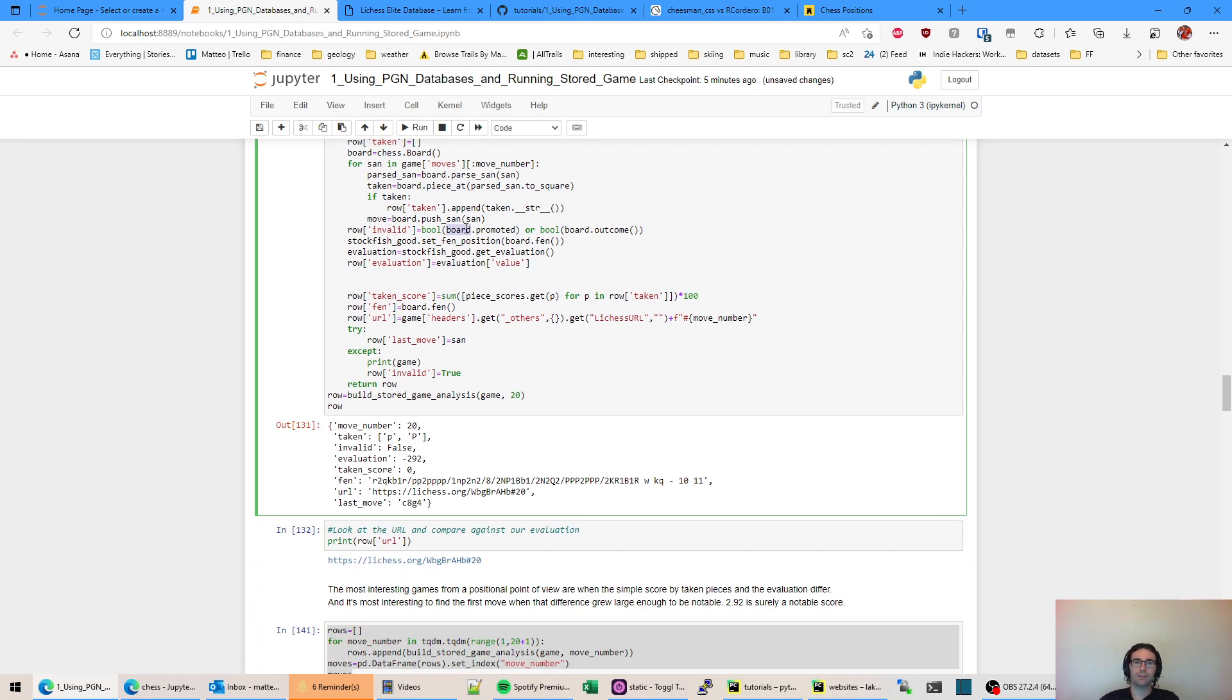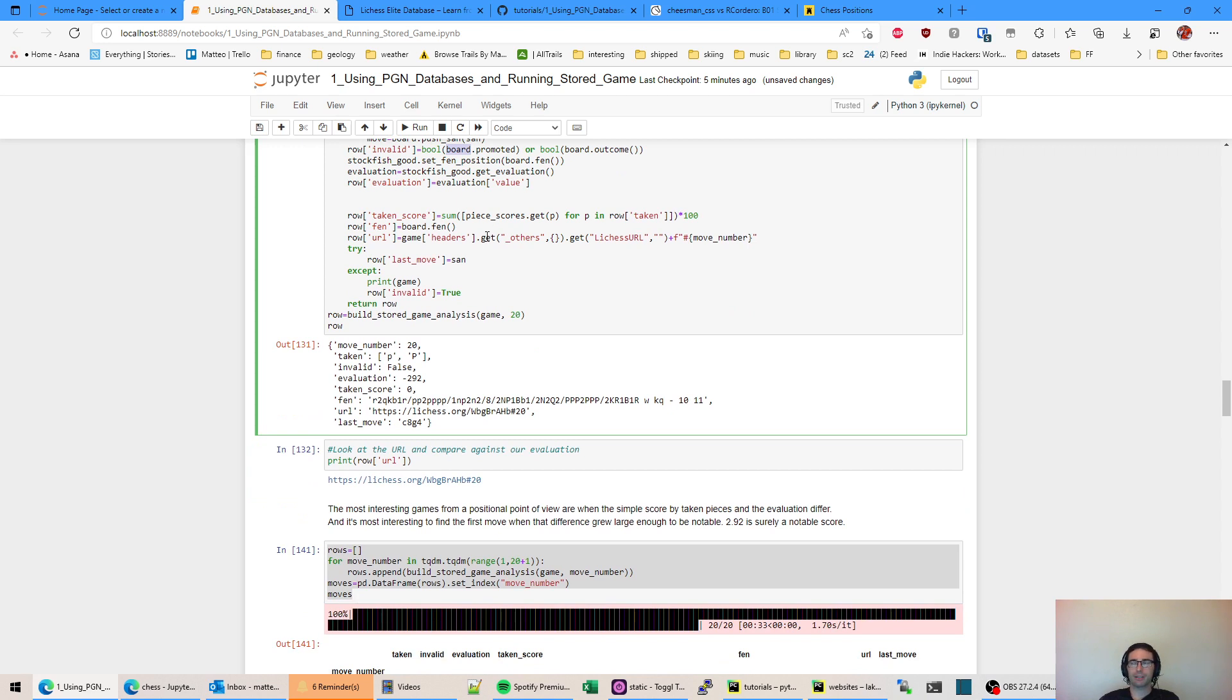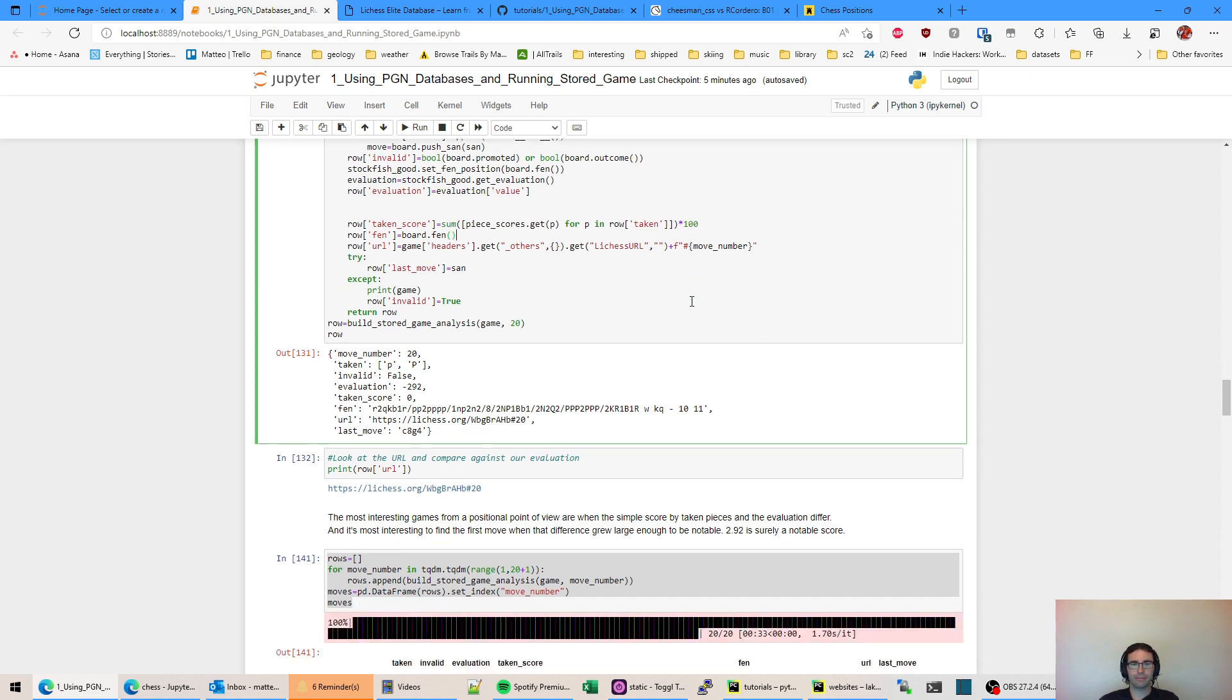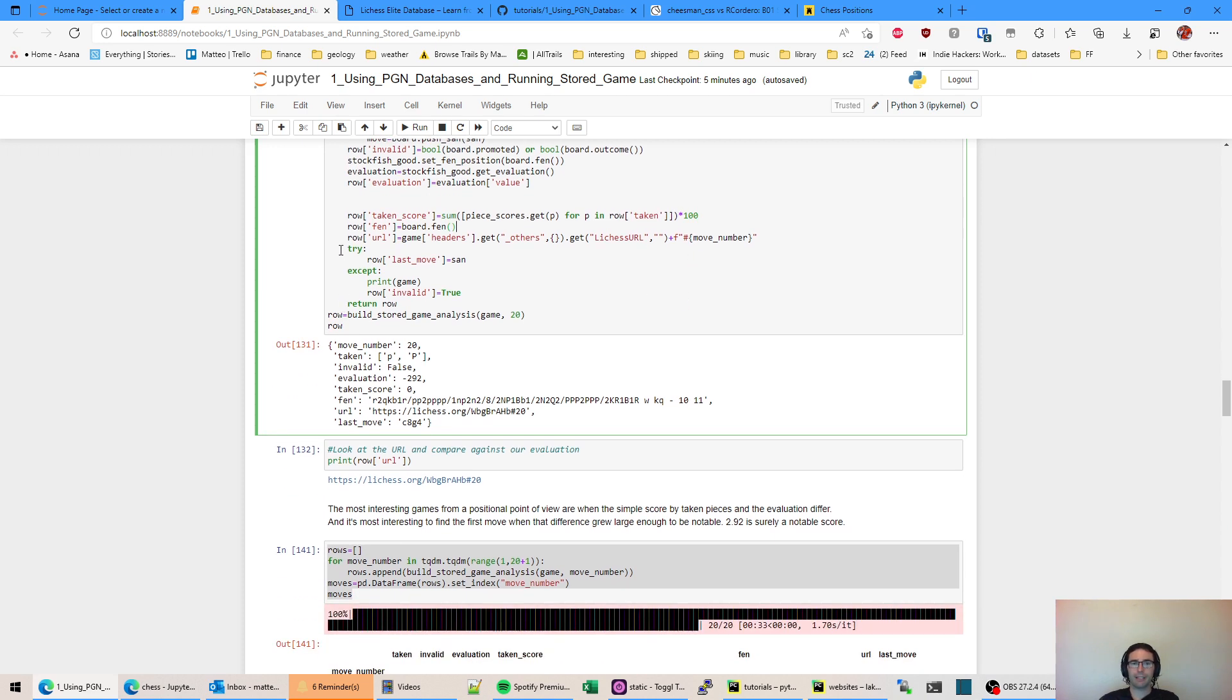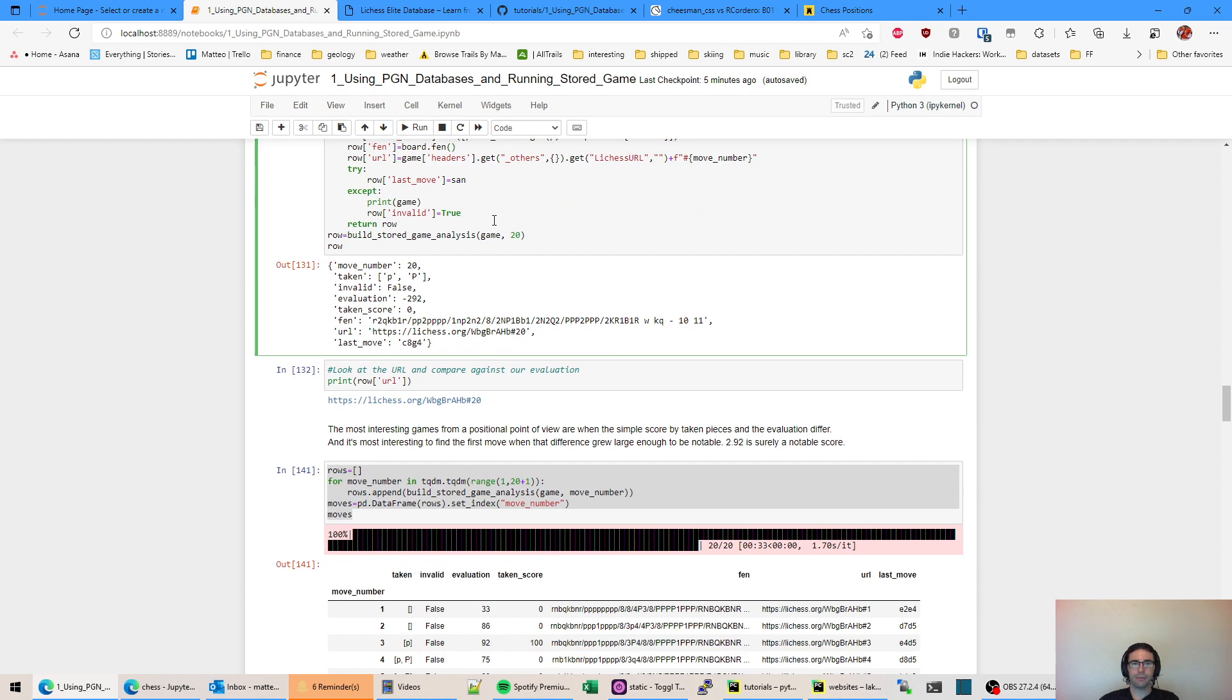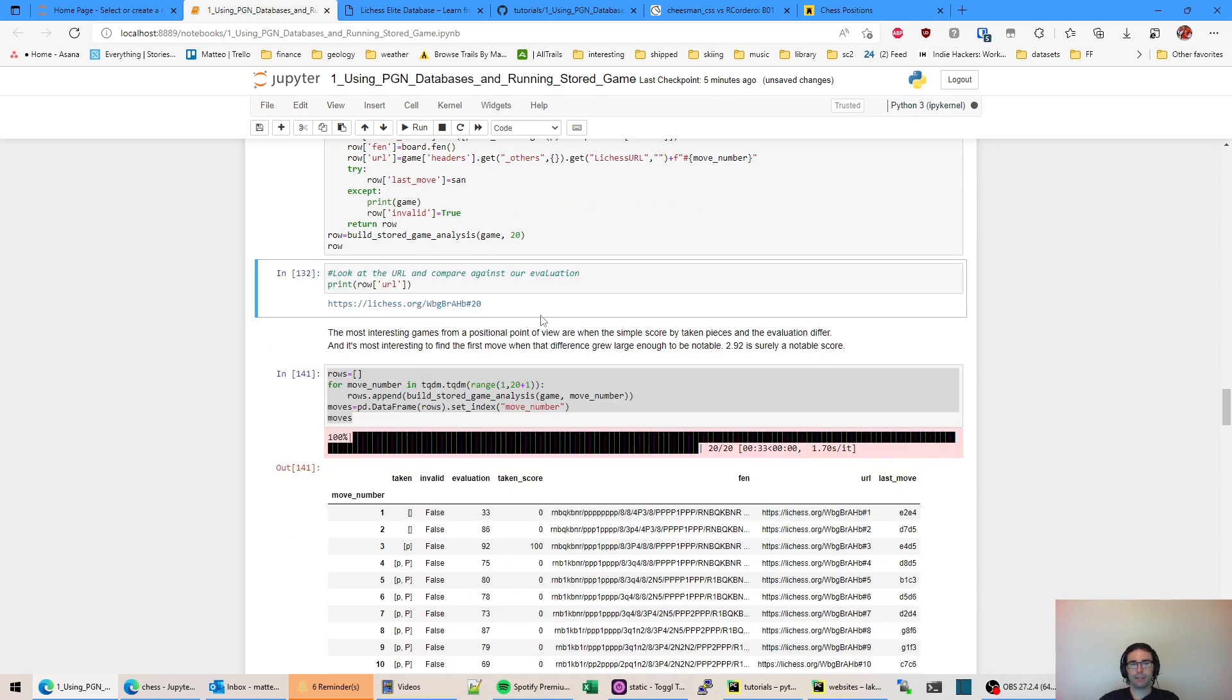Now we're going to go through and analyze the board at a given move number and make that into a function that we can then use to evaluate how the Stockfish evaluation has changed over time. This should be pretty self-explanatory. Invalid is useful in case the PGN has bad data. It looks like LeeChess, I didn't see this filled ever, but they do have information on positions being funky. These are two things that a chessboard will tell you, these moves don't make sense or something weird happened here. Also summing the taken score, that's just going to add up all the pieces and turn it into centipawns. That's why this is times 100. So one pawn is worth 100 centipawns. FEN is a way you can easily tell Stockfish what the game state is.